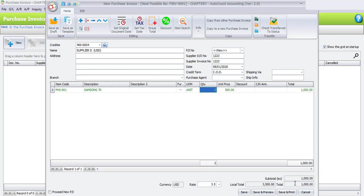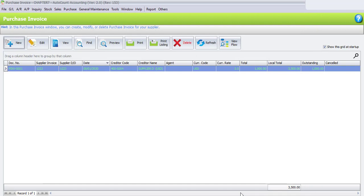After being converted to Malaysian Ringgit, the amount is 3500. The system will also convert the amount under the local total, so if in Ringgit Malaysia it is 3500 and in USD it is 1000. Once you have done with this transaction, please click on Save.